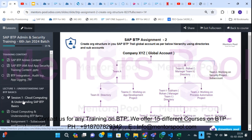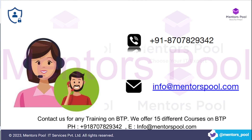That's all about us. Please reach out whenever you need training on BTP or any other SAP technologies. Thank you so much for watching — I hope you liked the video. We'll see you soon. Thank you, bye!